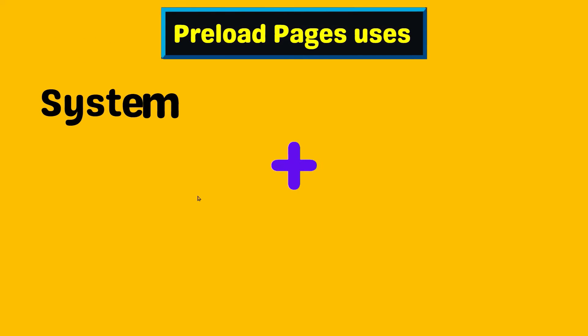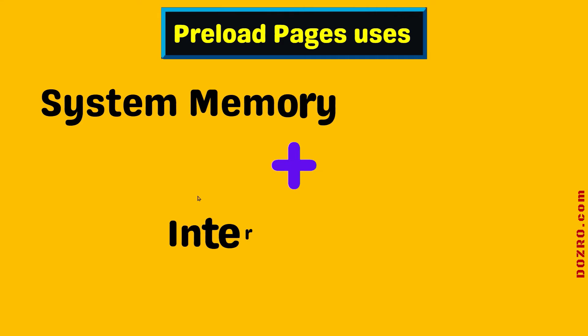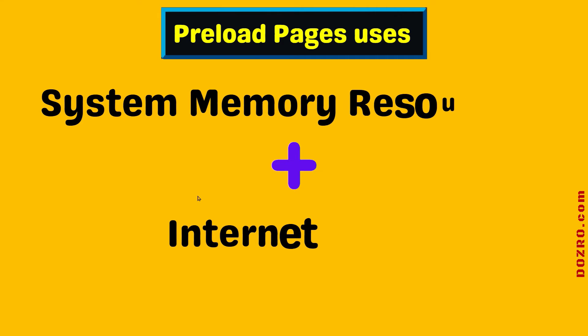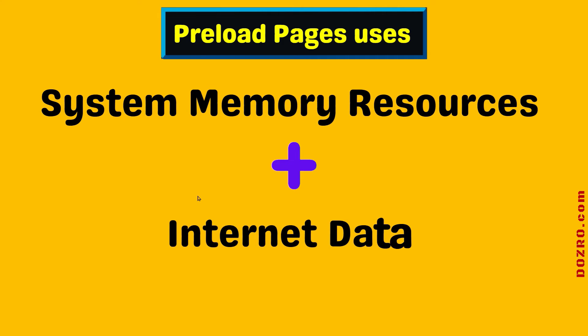However, please keep in mind that this feature uses system memory resources as well as internet data for preloading web pages in background.